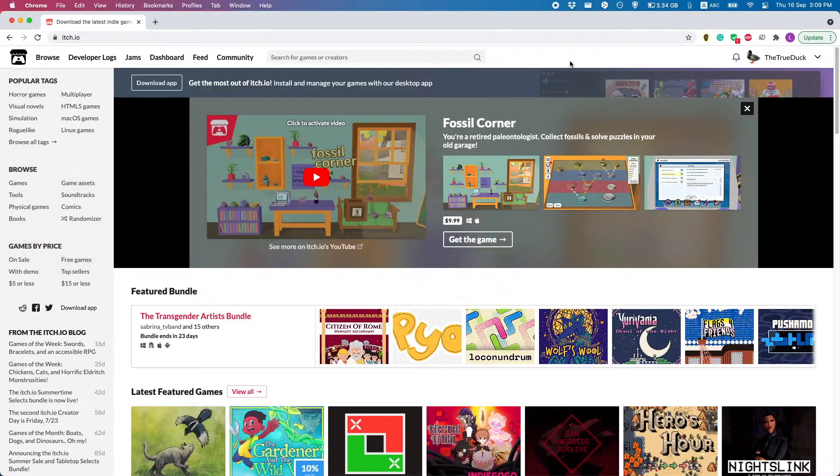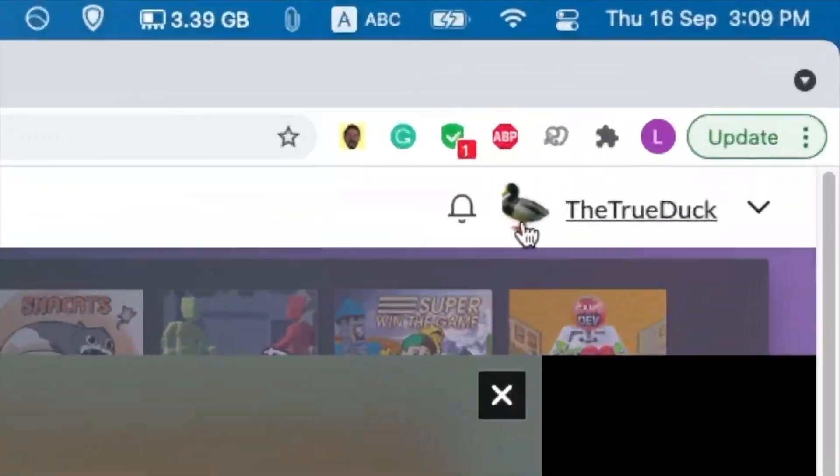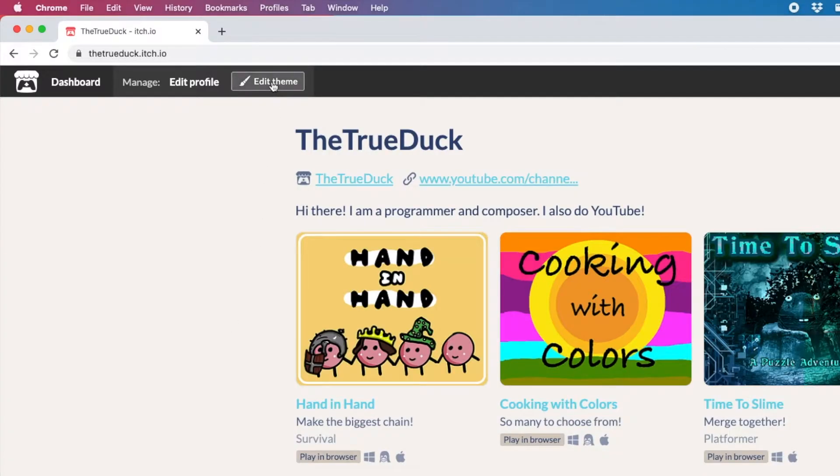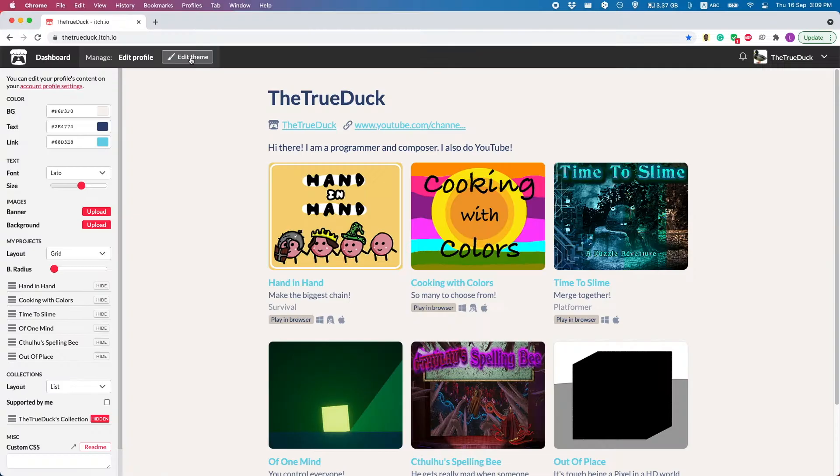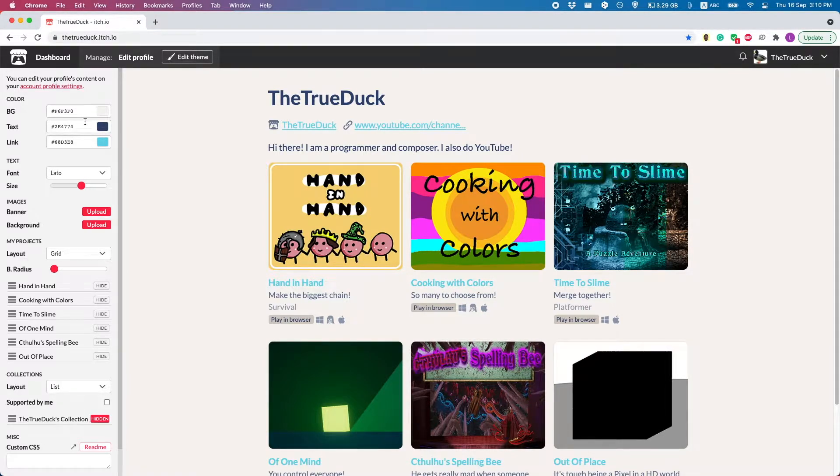But before we get to all of that complicated stuff, let's start out simple. Go to your profile and hit the Edit Theme button. You will notice on the left here a bunch of options which the more cleverly informed YouTubers I showed earlier were using.